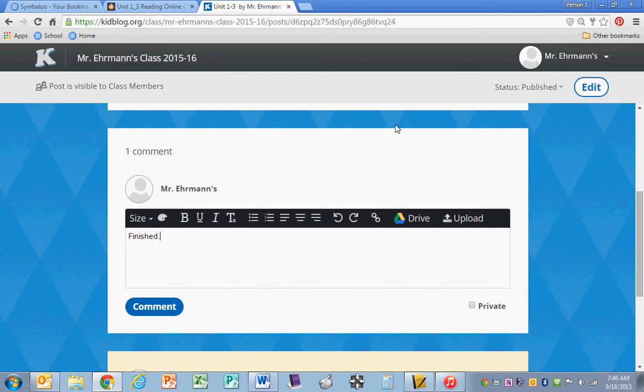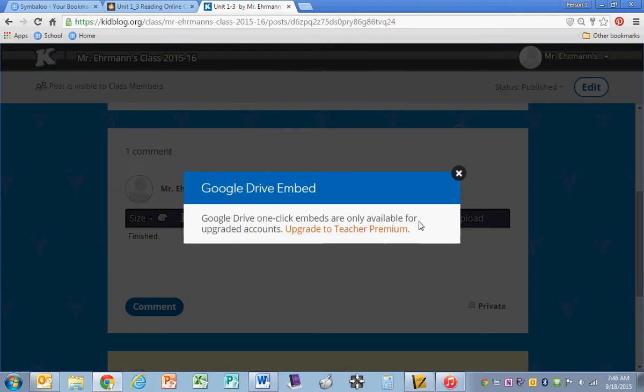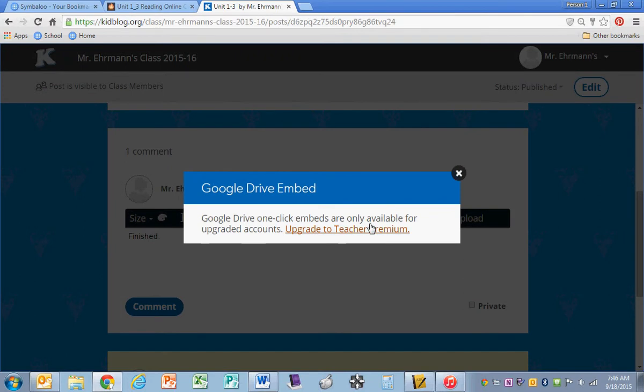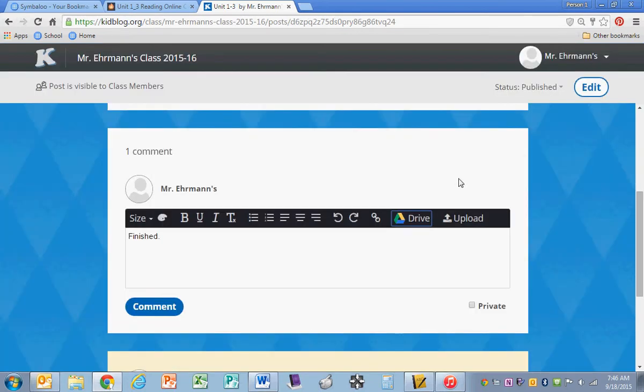Just a suggestion, you should always type your essays in Google Drive or in Word because KidBlog will not save for you. You can't upload from Drive, but you can type it in Google.